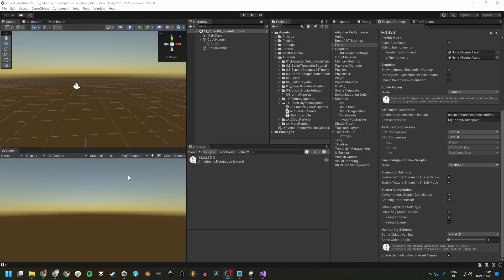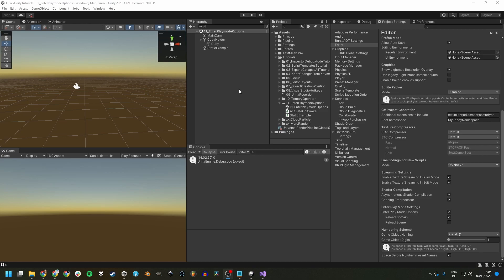These settings don't affect builds of your game in any way, just playing in the editor. If you want your scenes in the editor to behave the same as in your builds, disable the enter play mode options altogether.